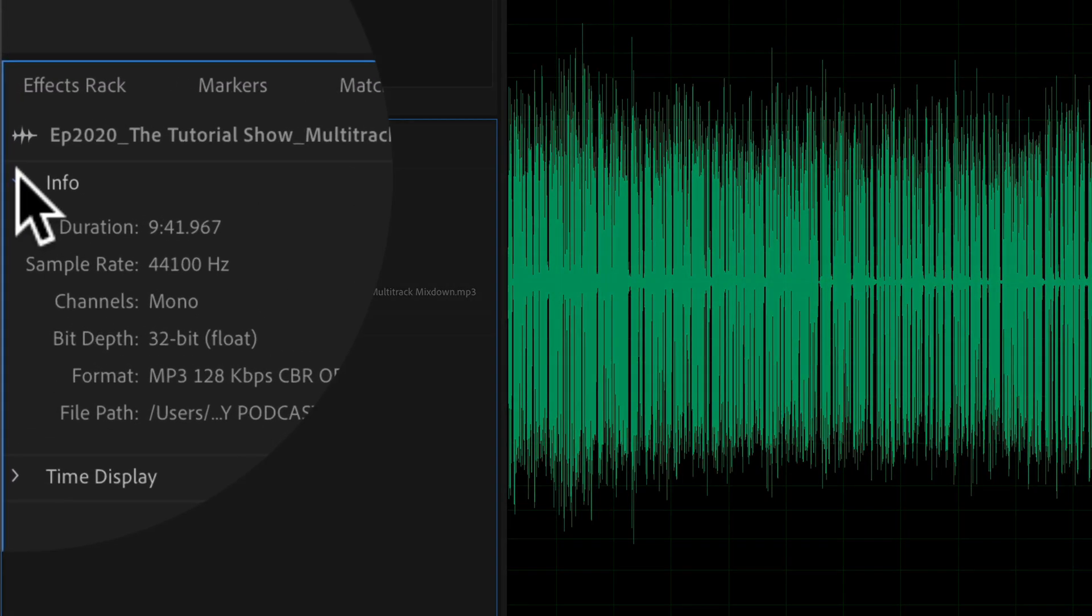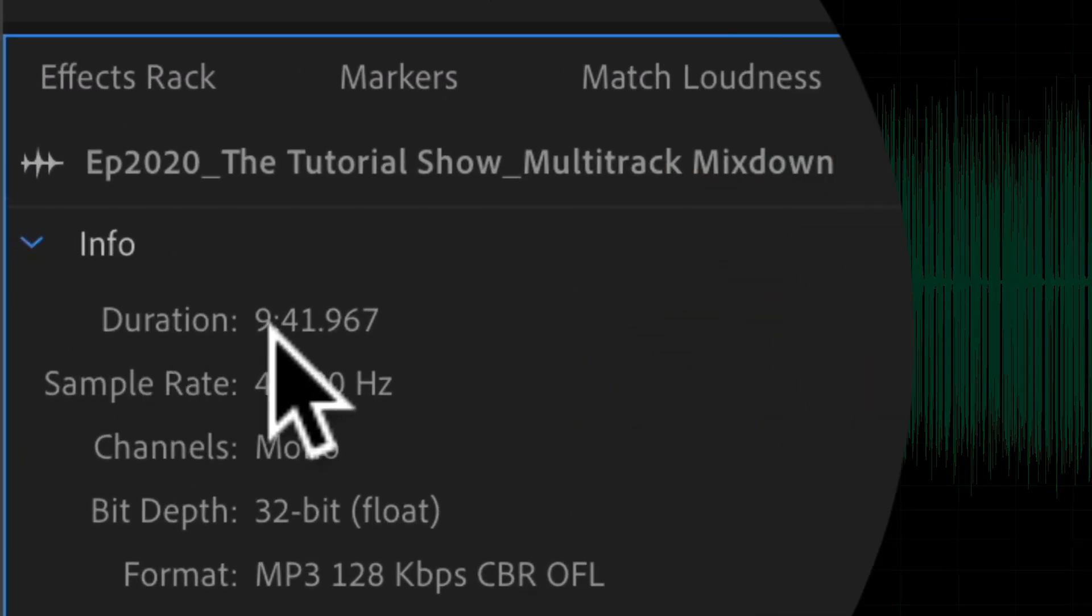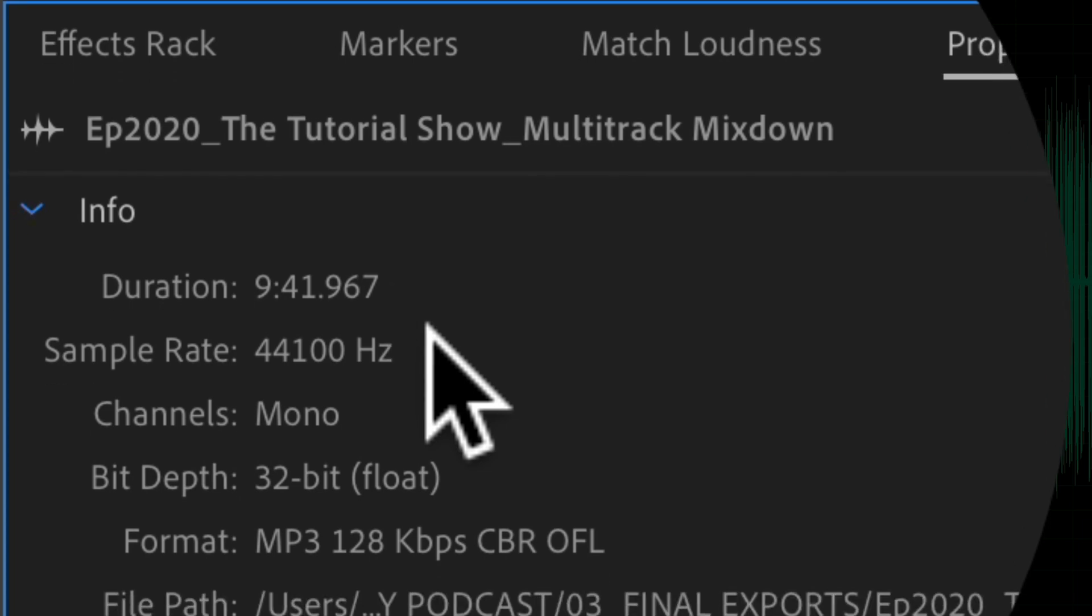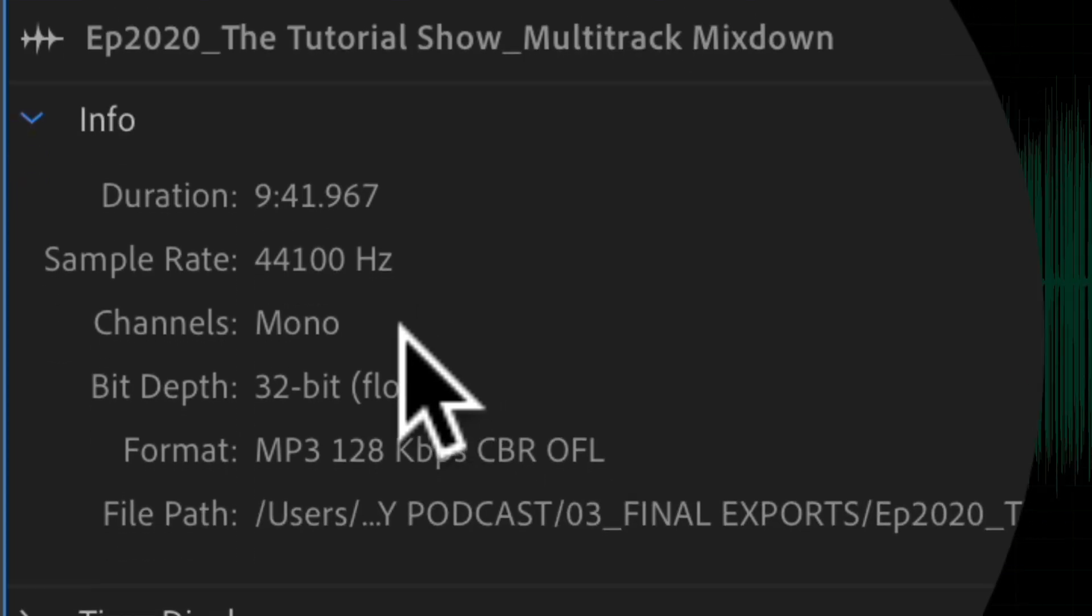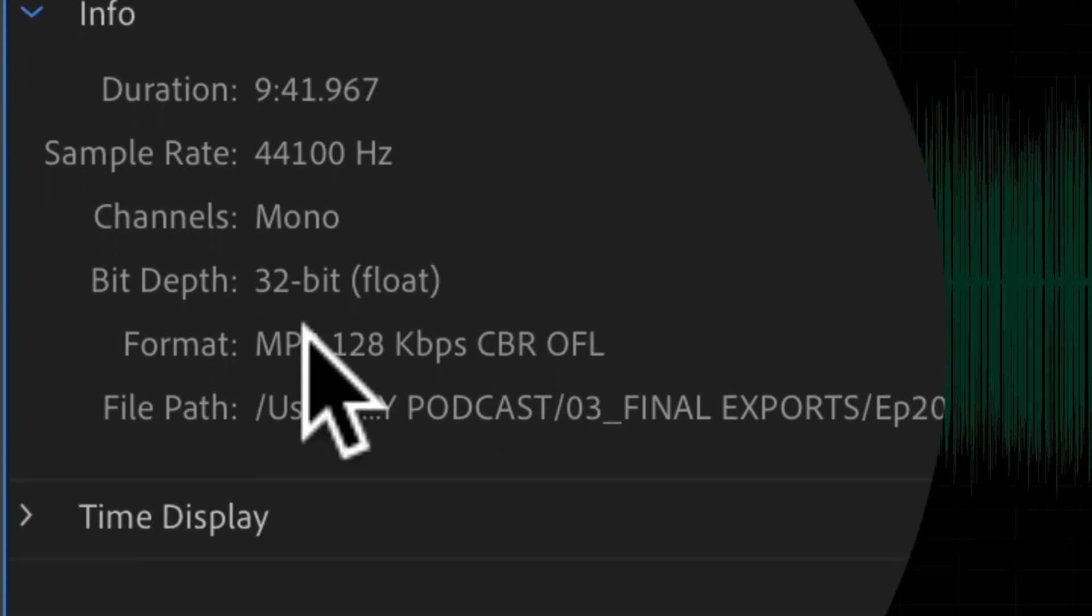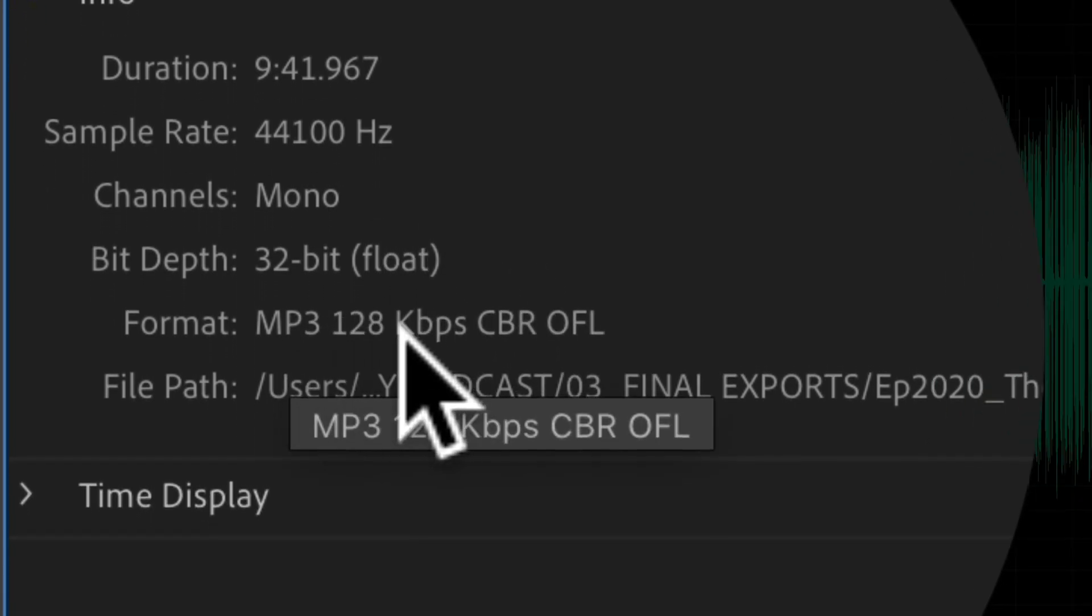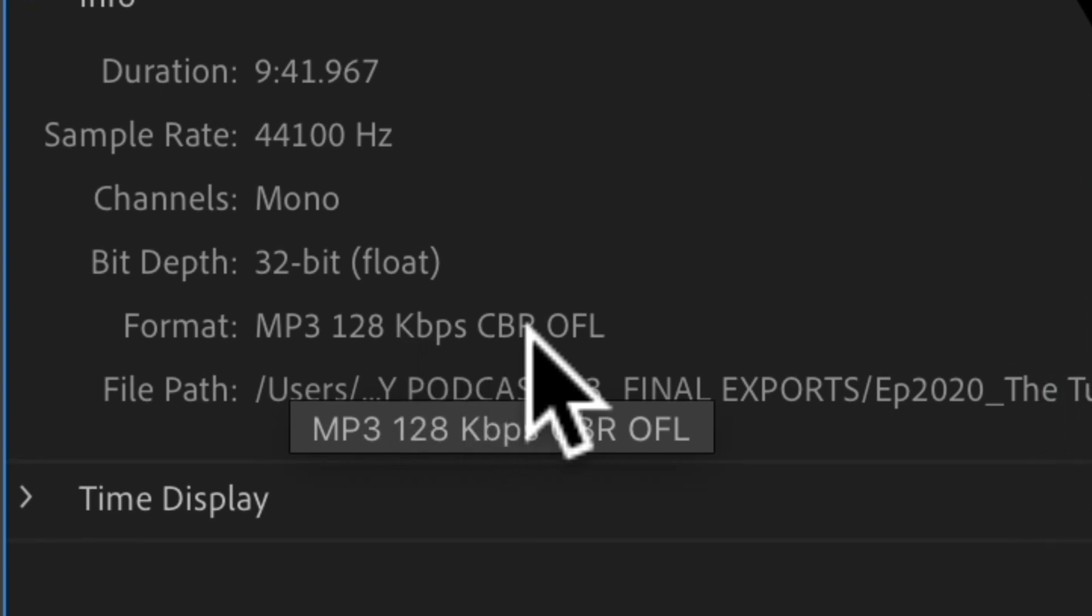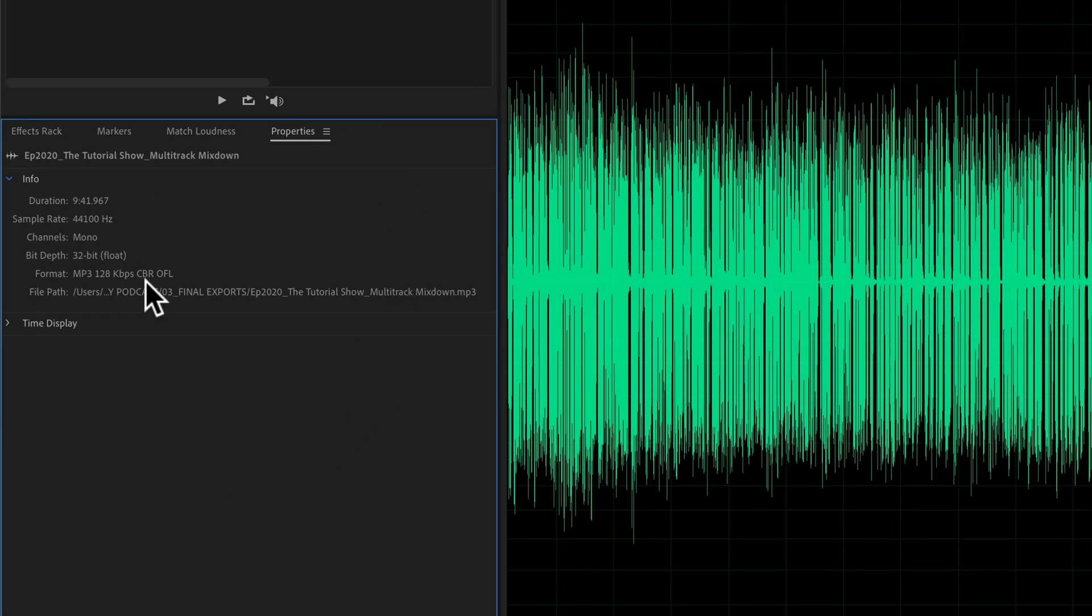Scroll down info and now you will see duration. This one is currently nine minutes and 41 seconds. There's the sample rate of 44.1, mono is the channel, 32-bit float. I've got an mp3 at 128 kilobytes per second, CBR or constant bit rate, just the way I want it. I'm ready to go. I do not have to resave or do anything.